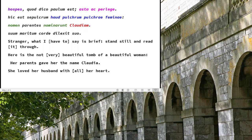Her parents, unnamed, gave her the name. Look at the polyptoton — the playing around with the word 'nominare,' to give a name, and 'nomen,' the word name. These words are cognate, clearly related, and that emphasises the message: her name. Her name is the first word, 'nomen,' and then the last word of the line, 'Claudia,' both in emphatic positions. 'Nomen' and 'Claudia' — balanced at the beginning and the end of the line.